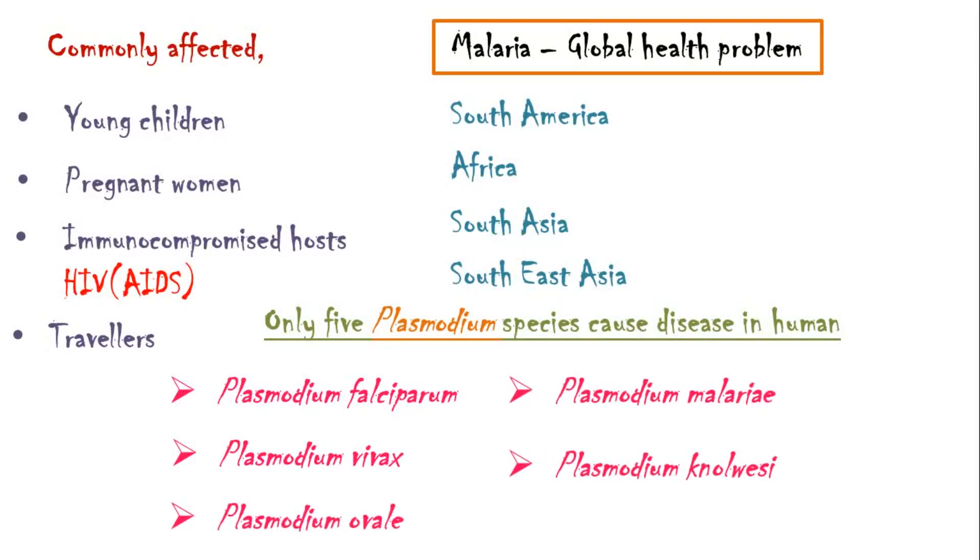Plasmodium knowlesi does not have a mosquito vector. It is transmitted by infected monkeys.